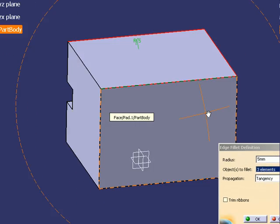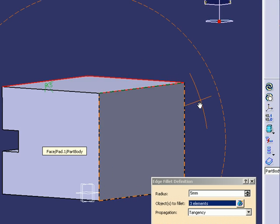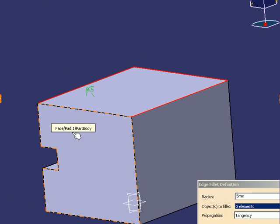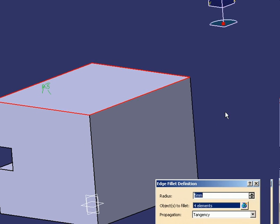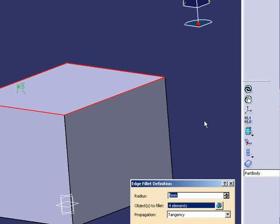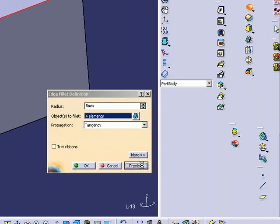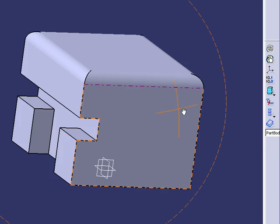I'm going to select the last edge. It's highlighted. I can preview it. Yeah, that looks like a good fillet. Five millimeters. It's not the best fillet but it's there.